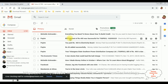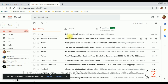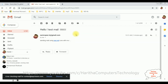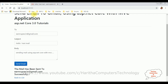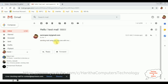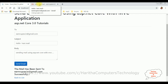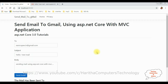Let's check our Gmail account and refresh the inbox. We got the email — it's showing because the To and From addresses are both the same in our application. Let's open it. The subject is 'Hello Test Mail' and the body is 'Sending mail using ASP.NET Core with MVC.' That's it — we have sent an email to a Gmail account using ASP.NET Core with MVC application.